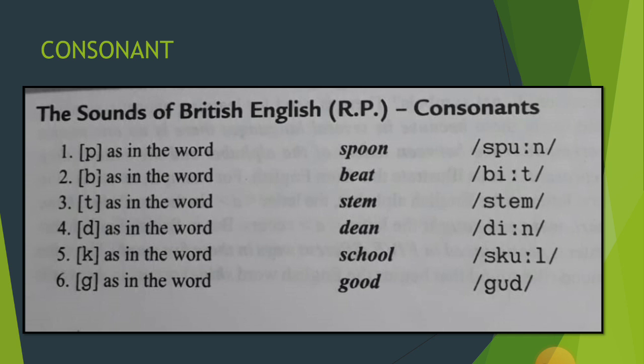In my other video I had briefed you about the definition of consonant. We had also discussed that speech sounds can be divided into two broad categories: consonant and vowel. A consonant may be called as a sound in the production of which the air from the lungs is obstructed as a result of a narrow or complete closure of the air passage.